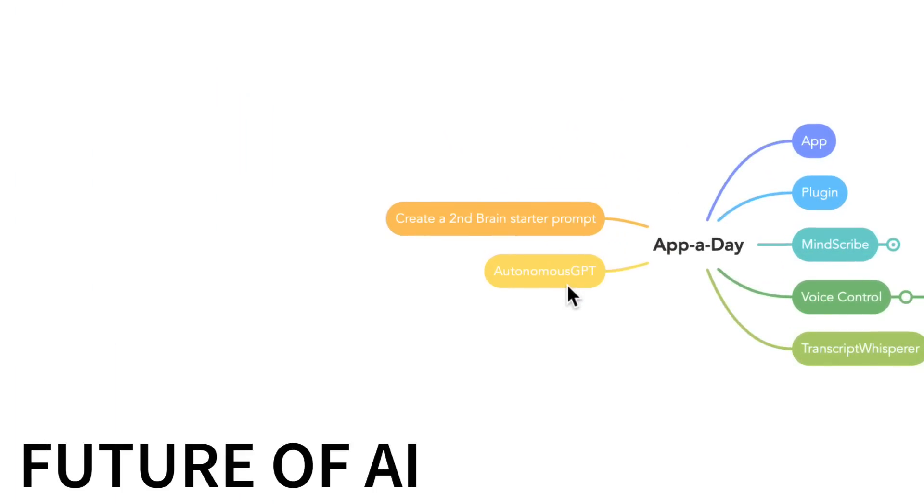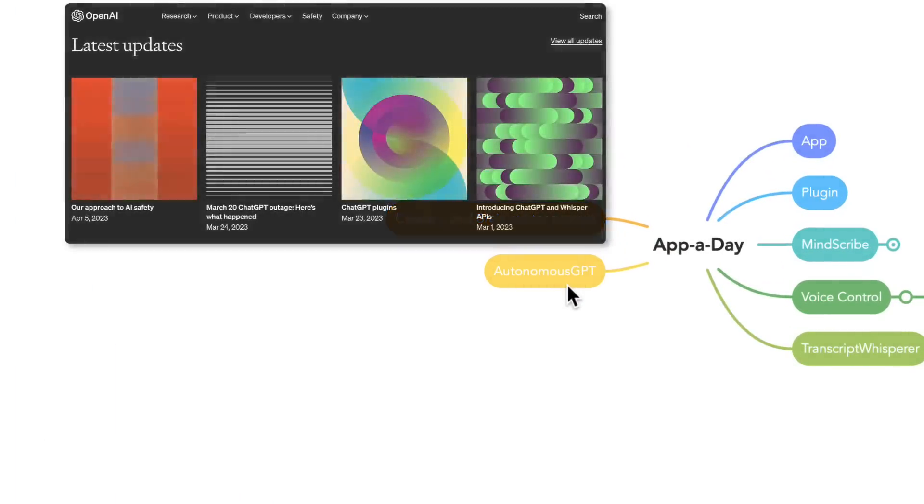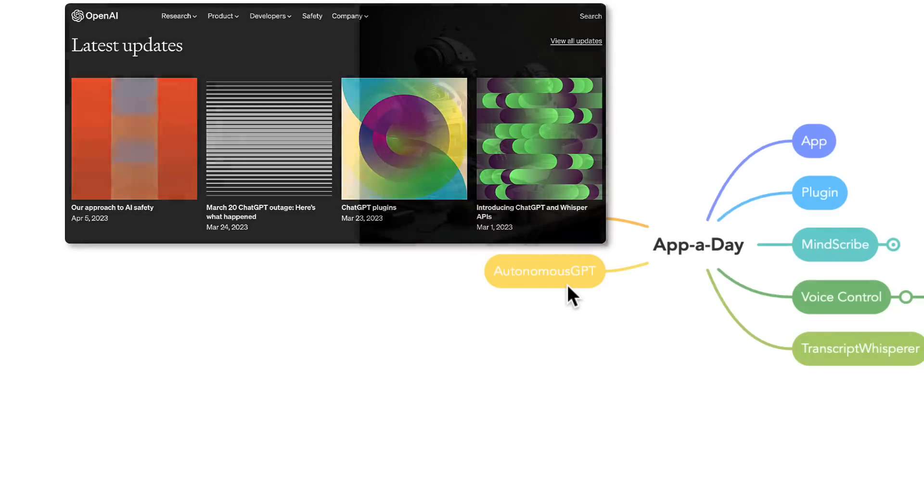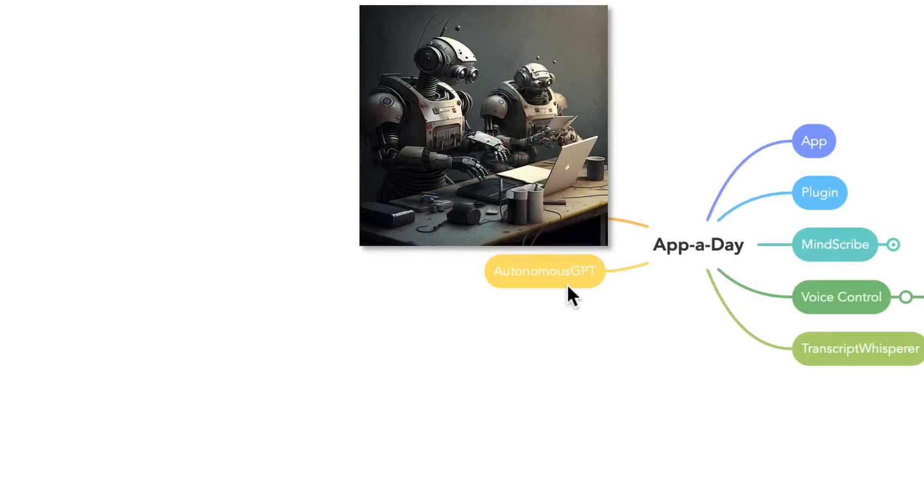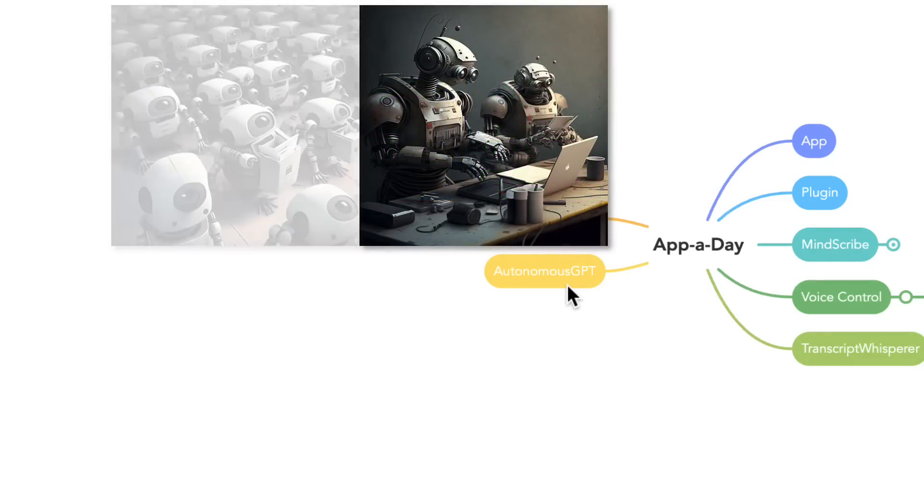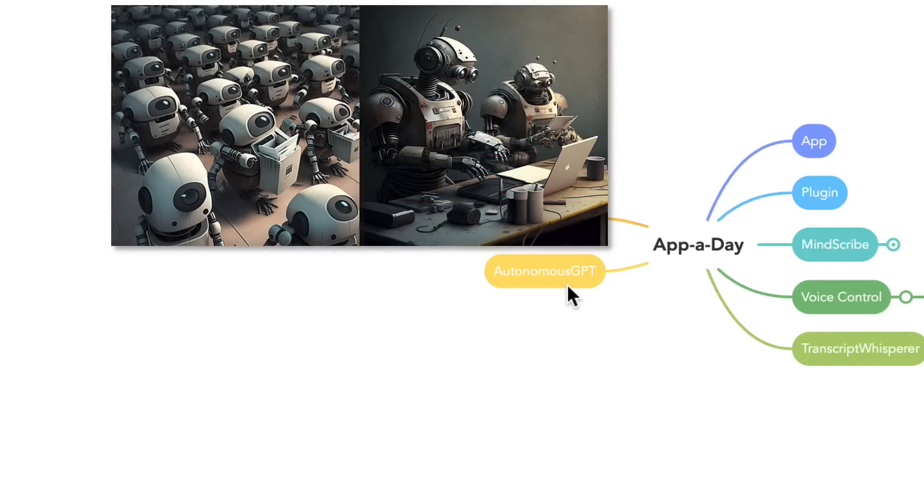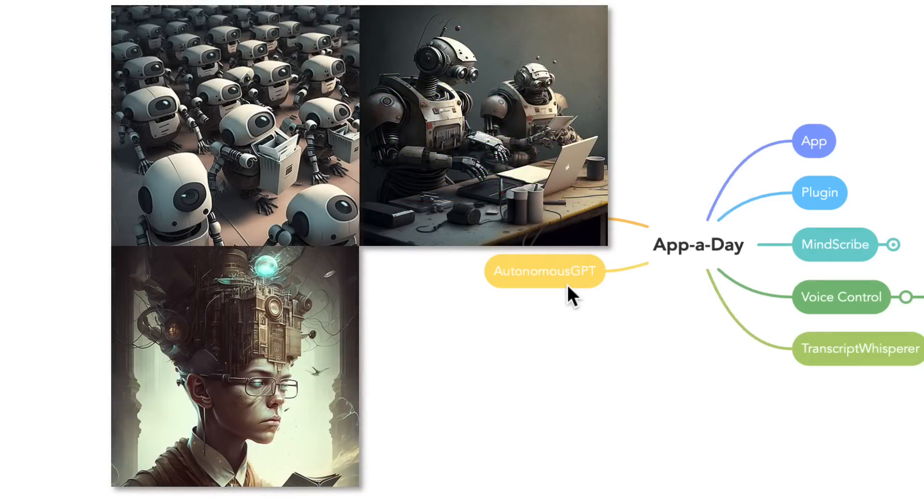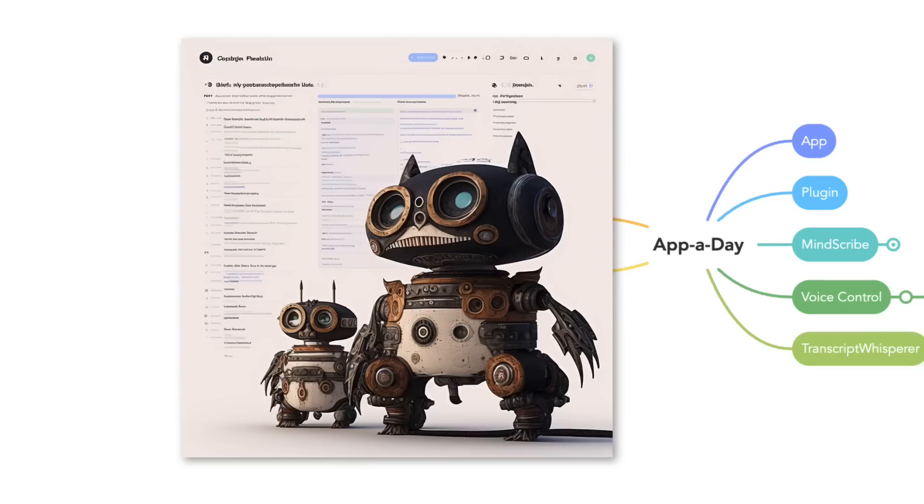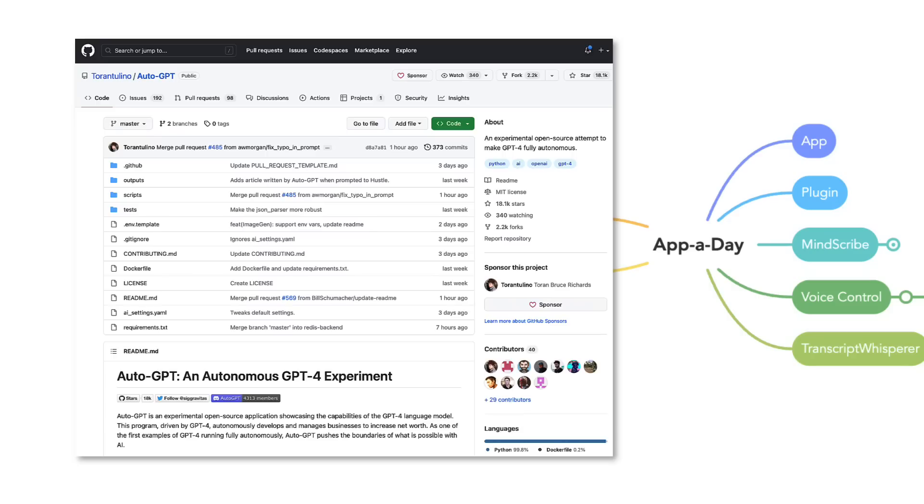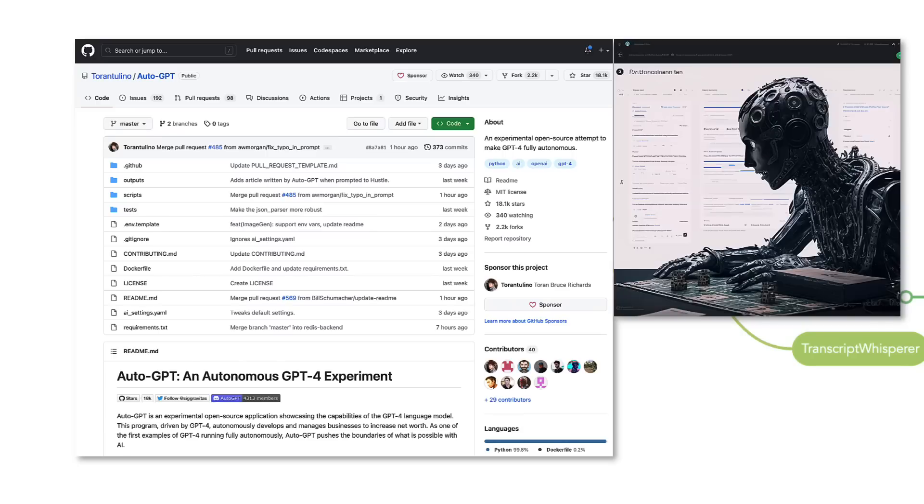Welcome to the Future of AI, where GPT models autonomously define and execute tasks to achieve your objectives. In today's video, I'll guide you through setting up the number one trending GitHub project, AutoGPT, an AGI experiment that's transforming the game.